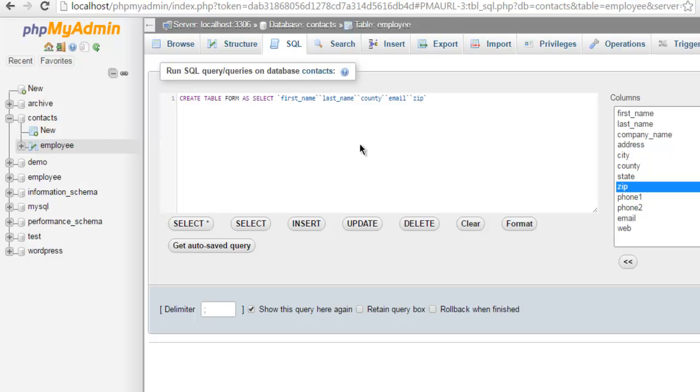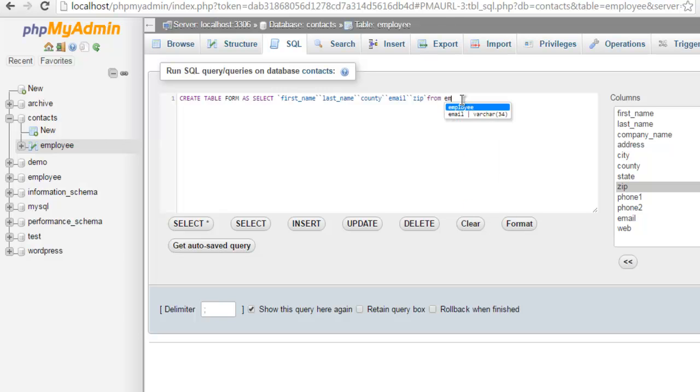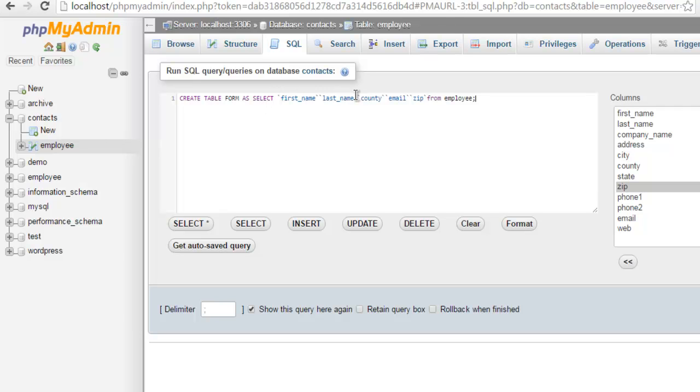So one, two, three, four, five. I have five fields now in my this table and I have to specify which table I want to take it from. So it is employee table. So create table table name is form as then I'm selecting these five fields from employee. So when I run this query a new table will be generated.